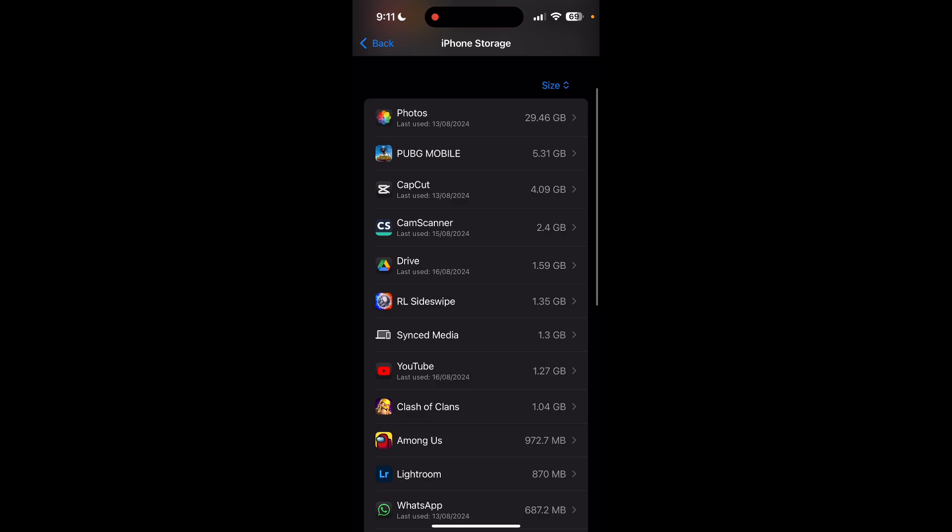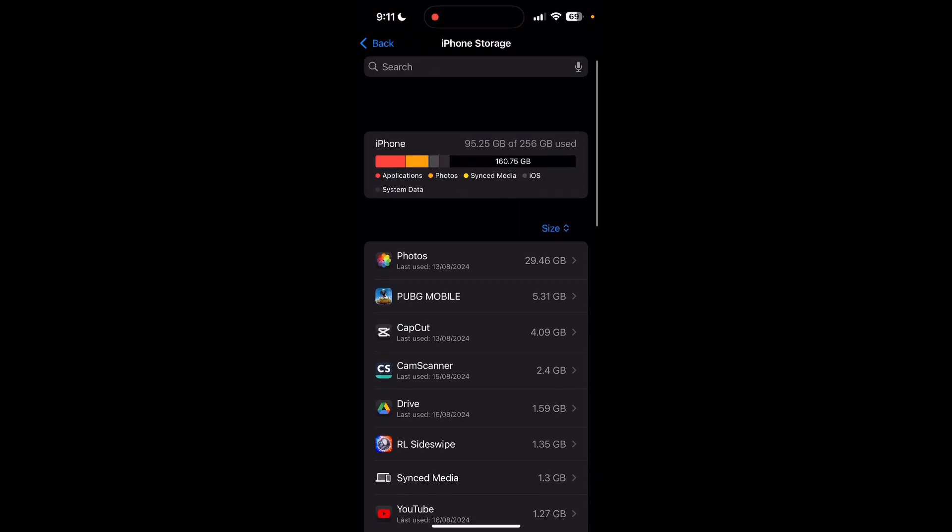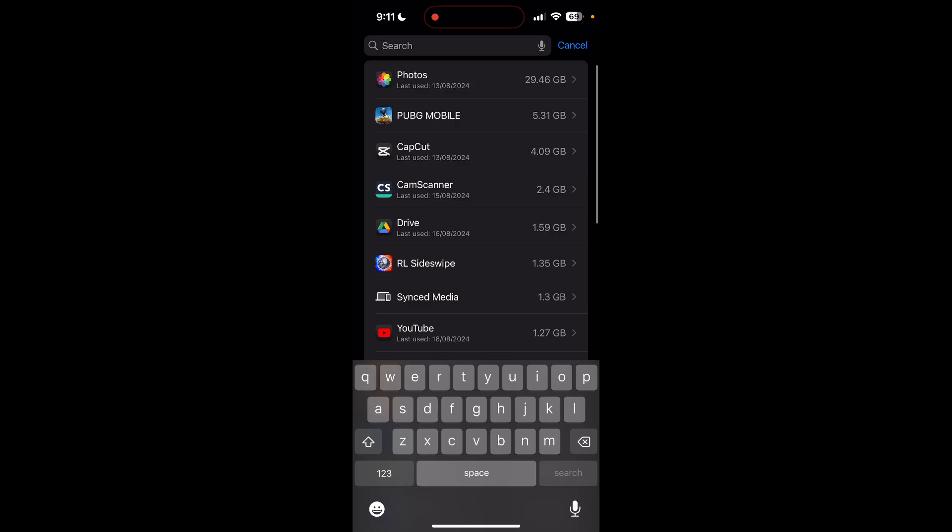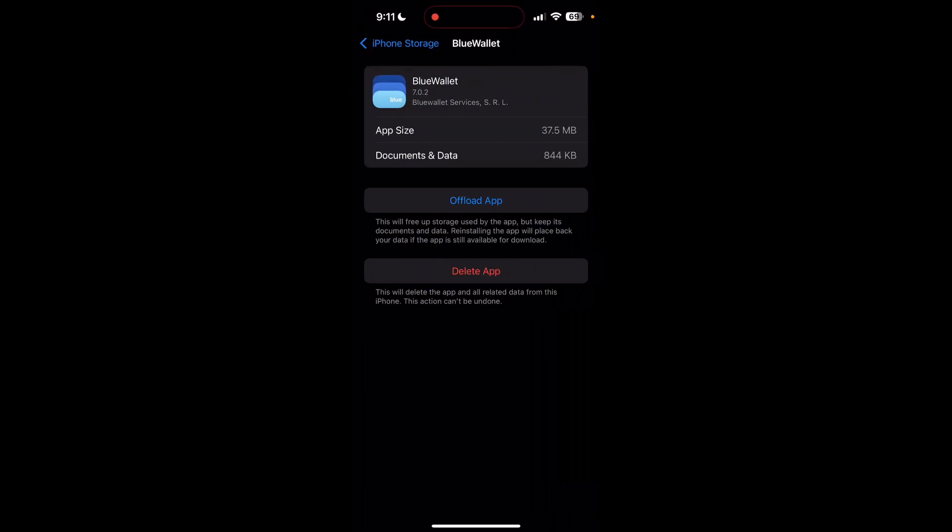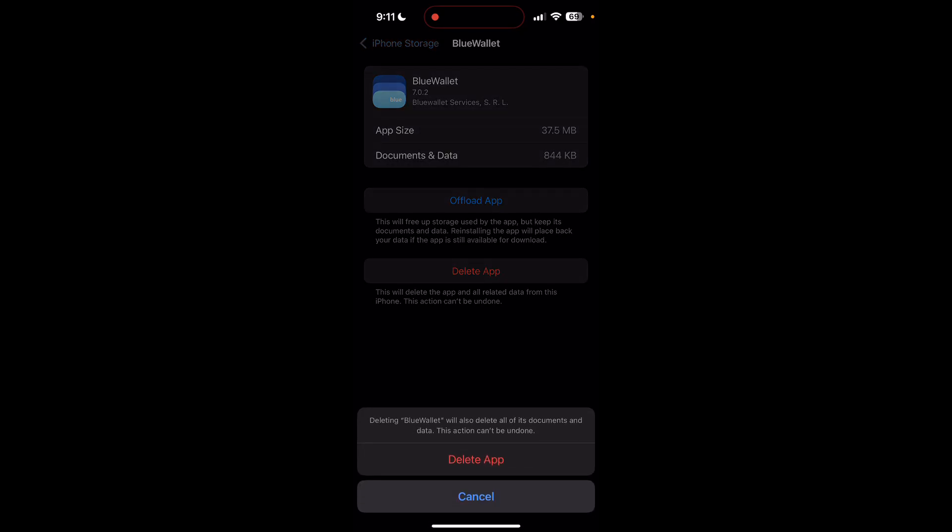You can search for the application from the search bar at the top. Now click on your application and click on delete app button and confirm it once again.